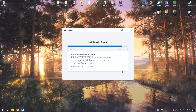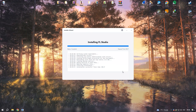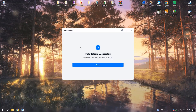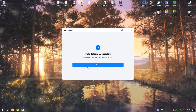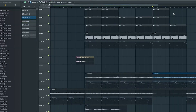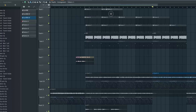Another significant advantage of FL Studio is its lifetime-free updates — a rare and valuable feature that ensures users can access new tools and enhancements without extra costs. The software's strong automation capabilities enable intricate sound manipulation, while the mixer and routing options provide professional-grade control over audio processing.